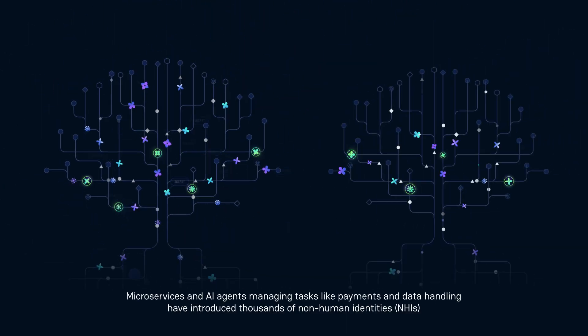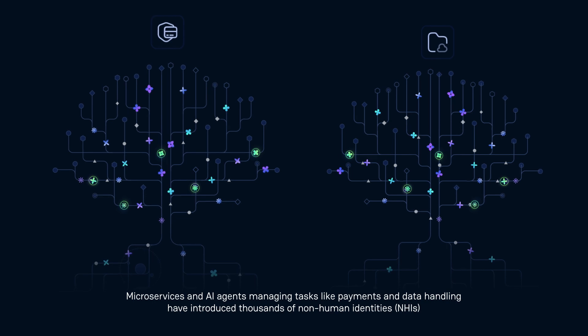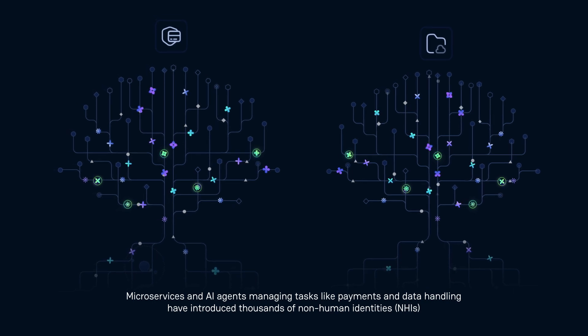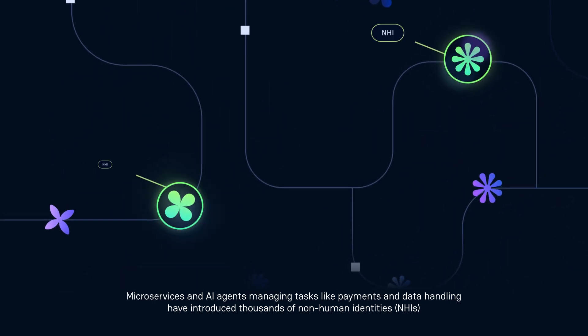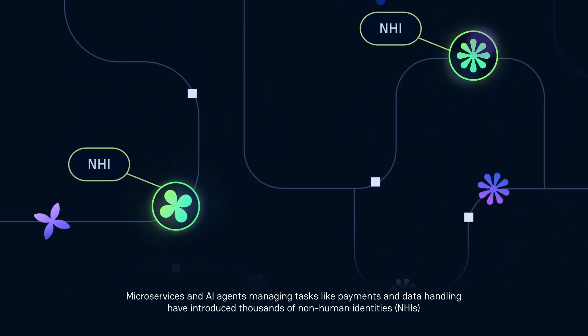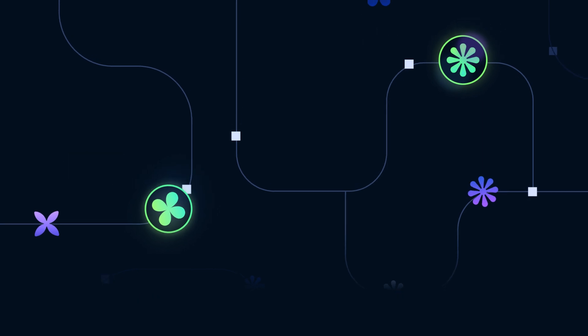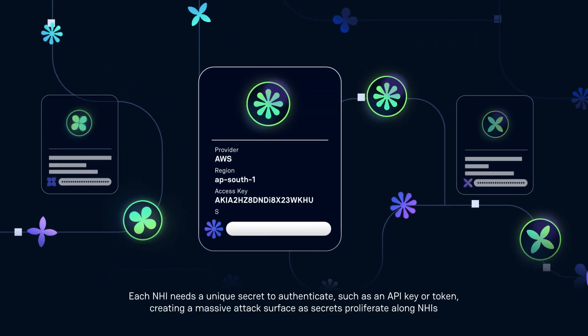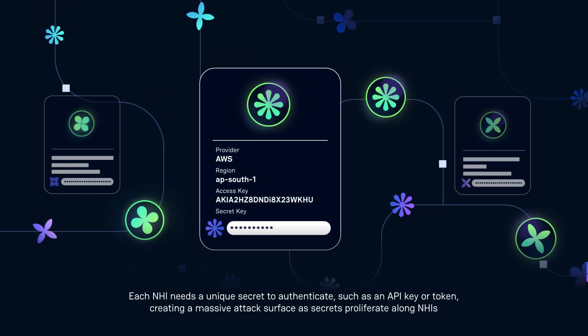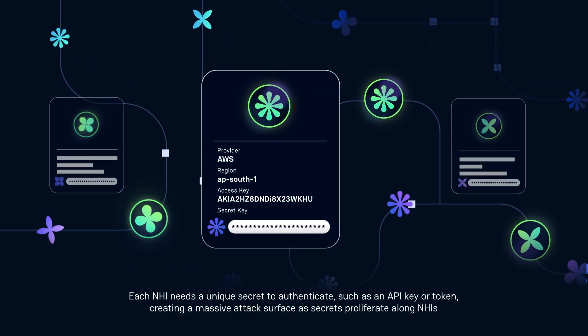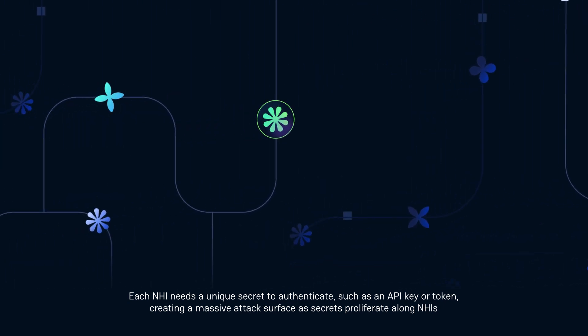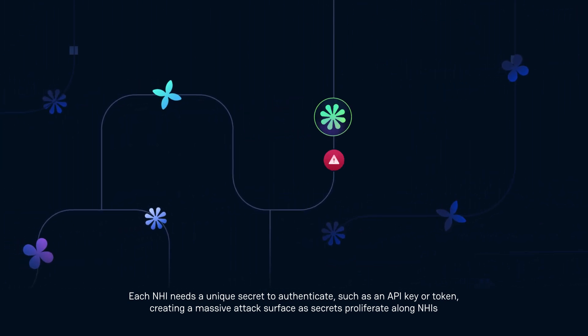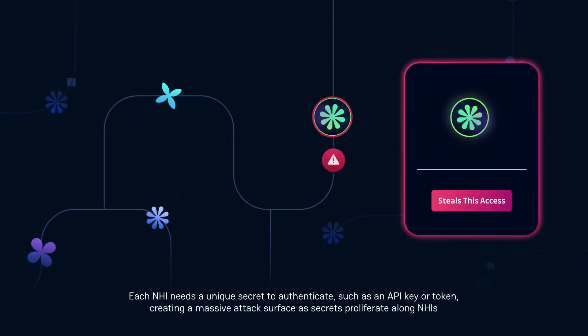Microservices and AI agents managing tasks like payments and data handling have introduced thousands of non-human identities, NHIs. Each NHI needs a unique secret to authenticate, such as an API key or token, creating a massive attack surface as secrets proliferate along NHIs.